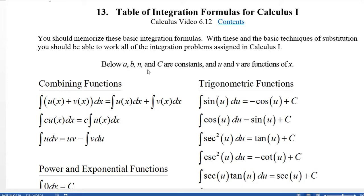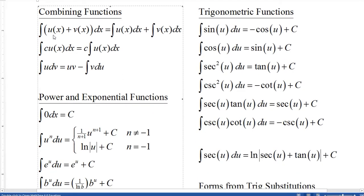Below we're going to let a, b, n, and c be constants; u and v are functions of x. If we have the antiderivative of u(x) plus v(x) dx, it's the antiderivative of u plus the antiderivative of v — that's the sum rule. The antiderivative of the sum is the sum of the antiderivatives. Constants can be brought out front: the antiderivative of c times u(x) is c times the antiderivative of u(x).